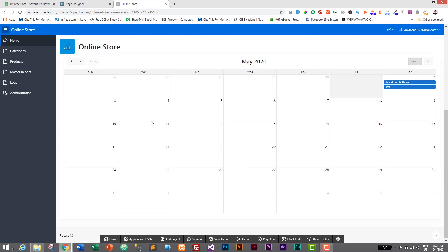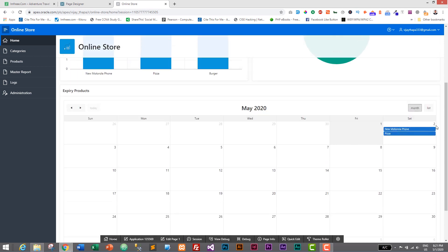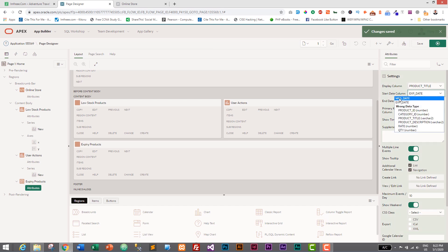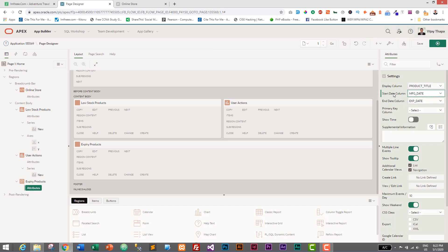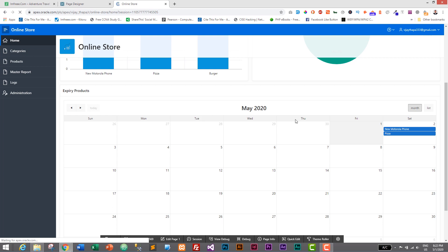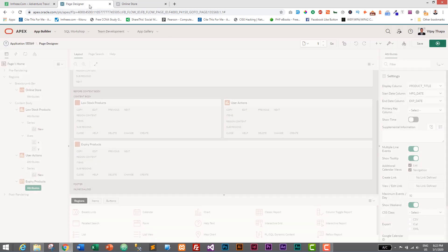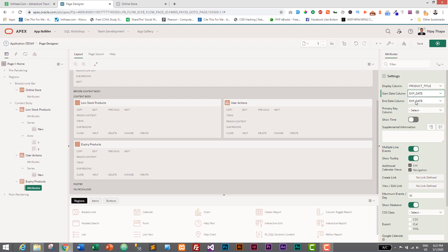Save it and run it — the calendar is displayed at the bottom. Two products are expiring on the 2nd of May. To demonstrate the timeline behavior: if you select manufacture date as the start date and expiry date as the end date, it creates a blue timeline bar from manufacturing date to expiry date — which we do not want. So we change the start date column back to expiry date, showing only the expiry date on the calendar.